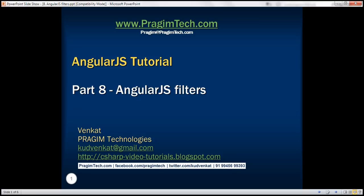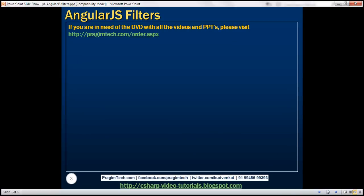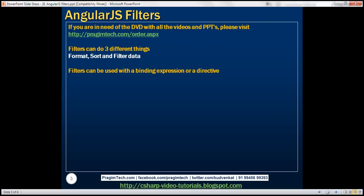This is part 8 of the AngularJS tutorial. In this video, we'll discuss filters in Angular. Filters in Angular can do three different things: they can format, sort, and filter data. Filters can be used either with a binding expression or a directive. We'll look at an example of both.